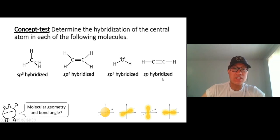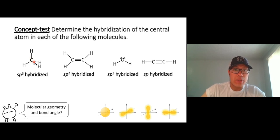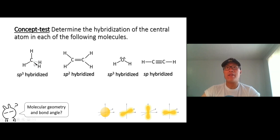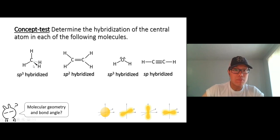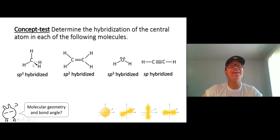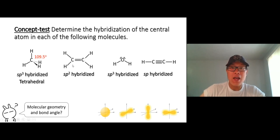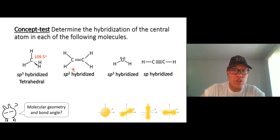Now, what is the molecular geometry and bond angle? For sp3 hybridization, we have four orbitals. The best geometry that minimizes electron repulsion is tetrahedral, and the bond angle is 109.5 degrees.